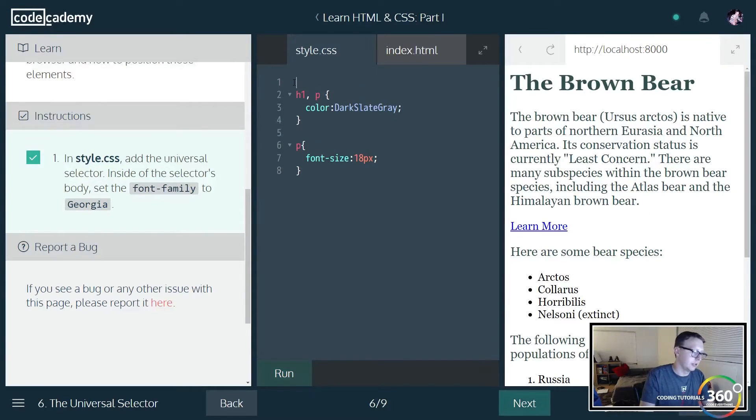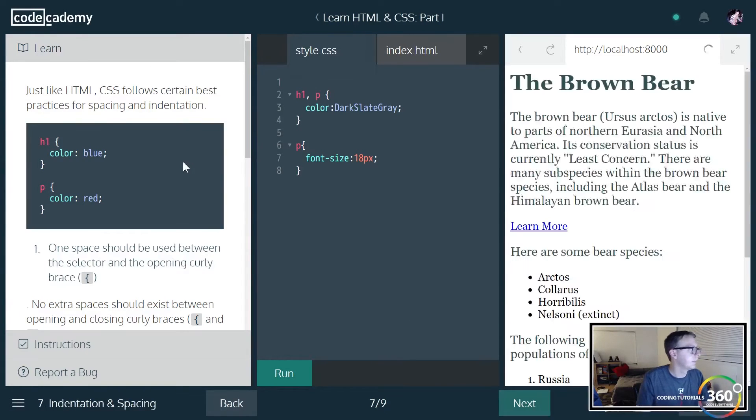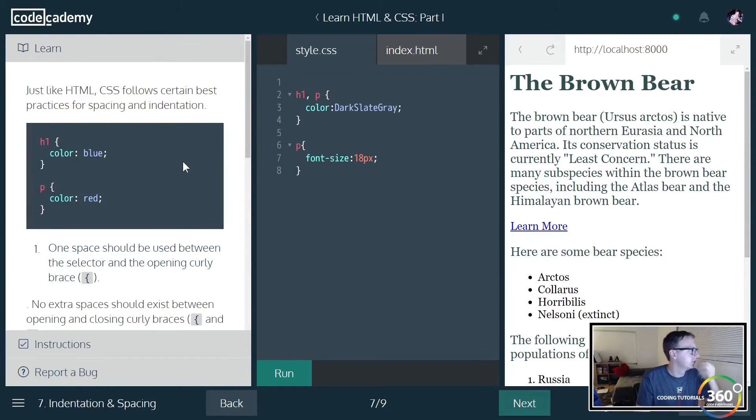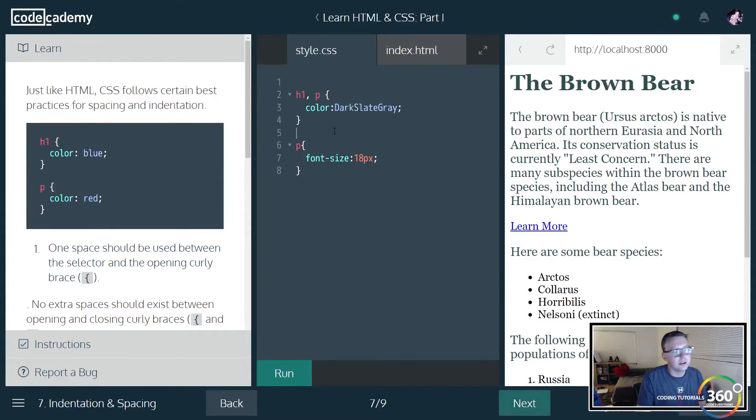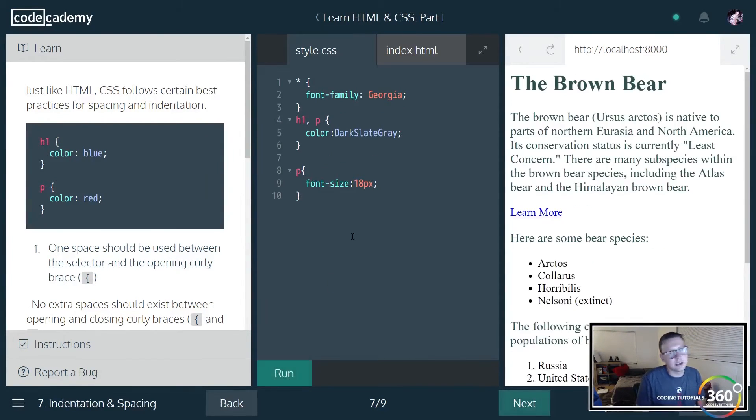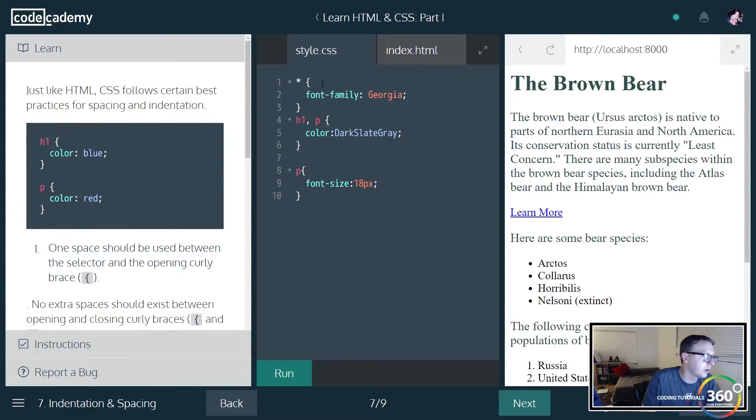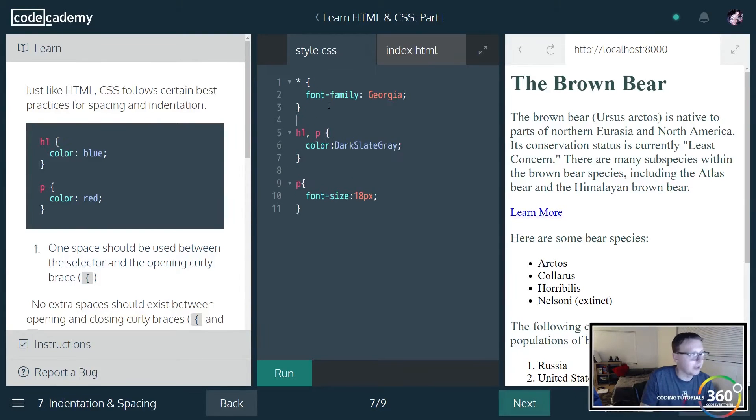Just going to run this. Now all our font has changed. All right, we'll go next. Just like how they want our HTML run, you want to kind of follow the standard spacing.